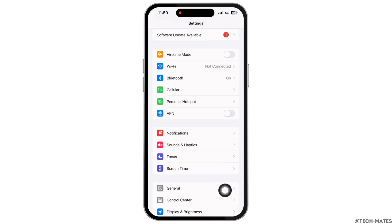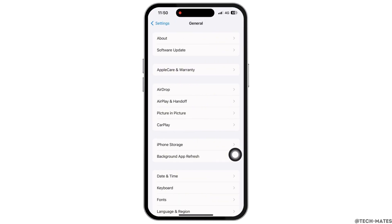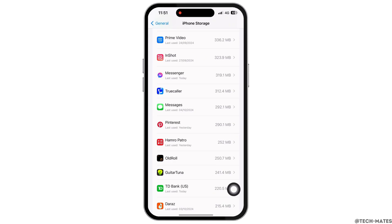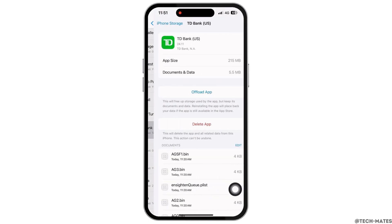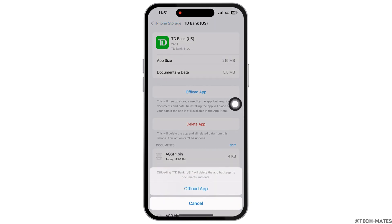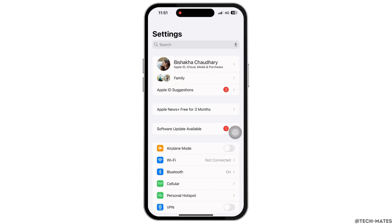Tap on General and then on iPhone Storage. Scroll down and find the TD Bank application and tap on it. Now tap on the 'Offload App' option and offload the app, then reinstall the app again, as doing this will clear the cache in the application. See if the issue is fixed or not.